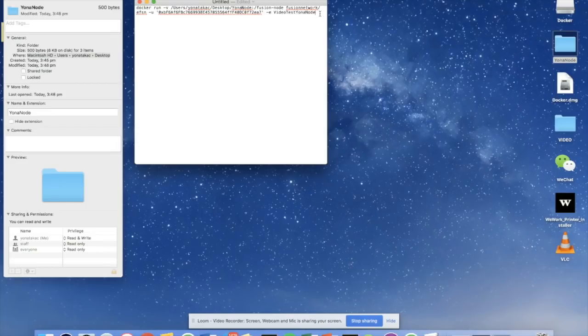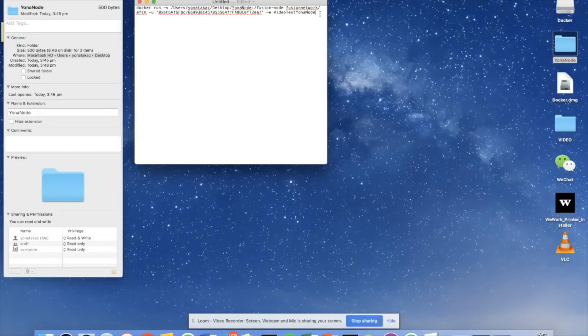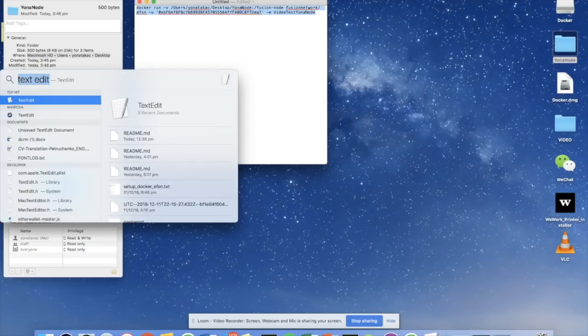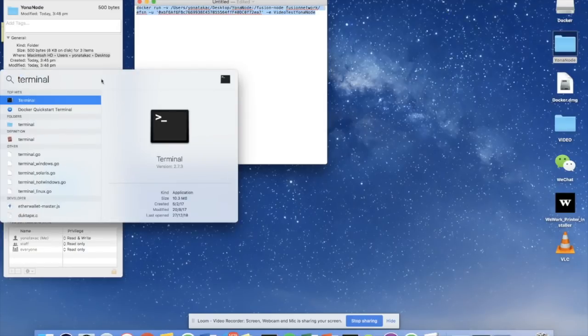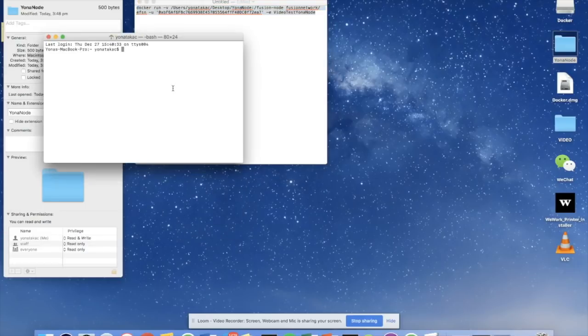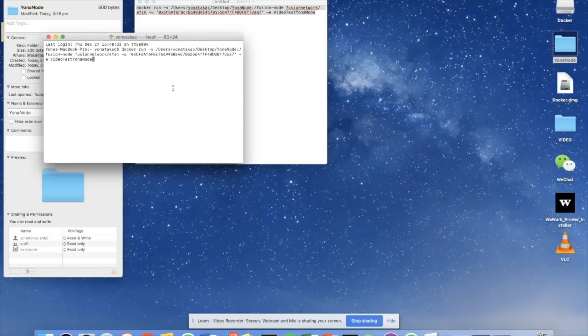Okay, so once we have successfully edited the command line, we can copy the command, open up terminal. And then it's as simple as executing the command. So I'm just pasting the command into the terminal, and I'm going to run it by clicking enter.